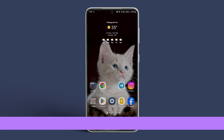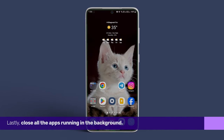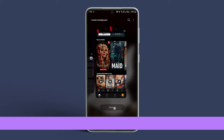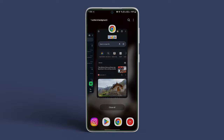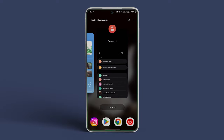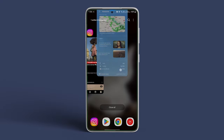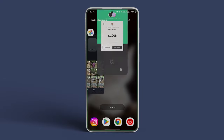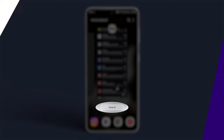Lastly, close all the apps running in the background. Open the Recent Apps screen by swiping and holding from the bottom of the display, then swipe up the apps one by one to close them, or tap on Close All.